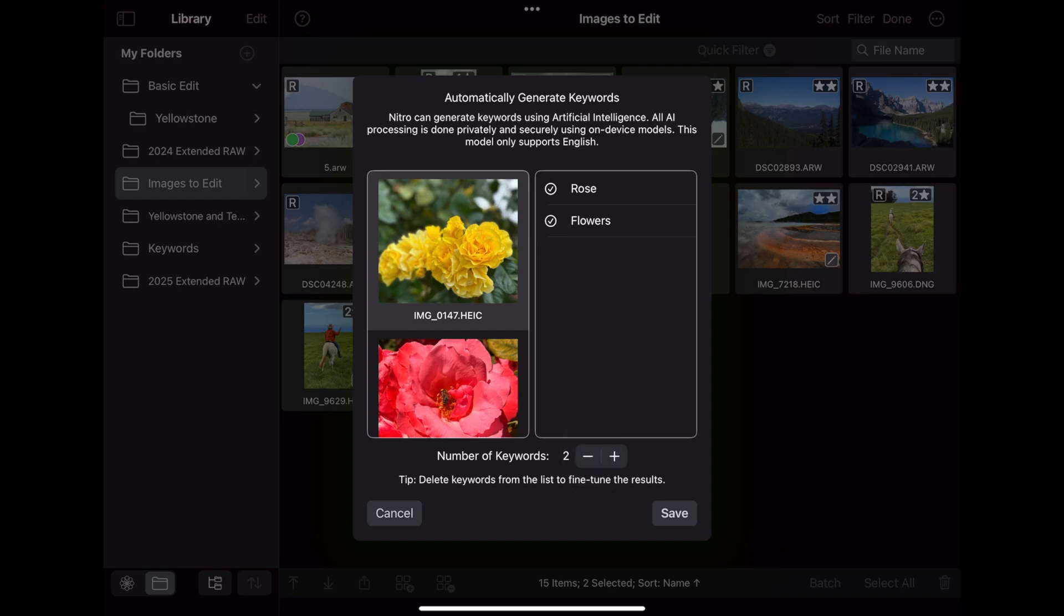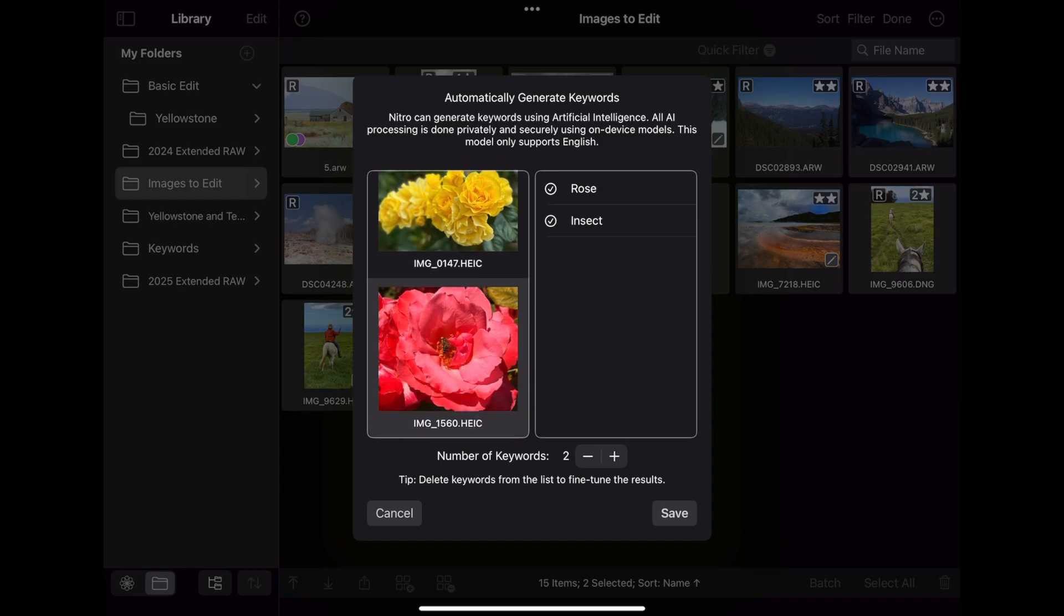I'll tap on the second image to see what it came up with. For the second image, it also identified it as a rose, but also spotted that there's an insect in the middle of the image. That's pretty cool. Press save to store the keywords to the XMP files.